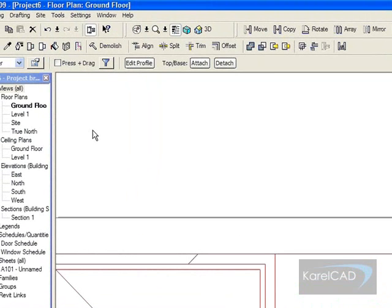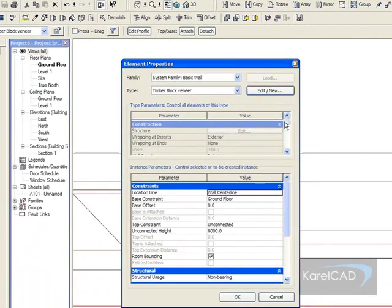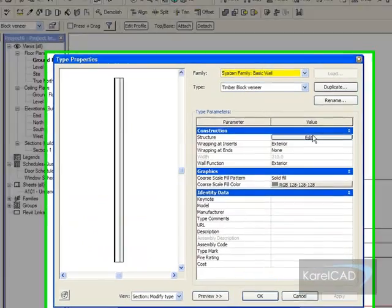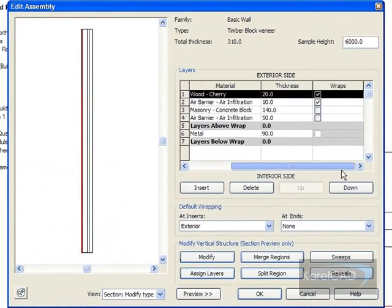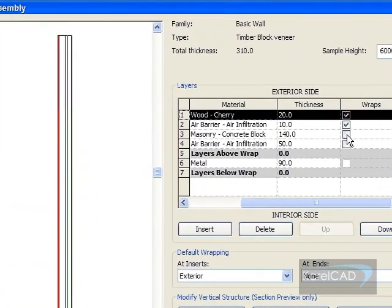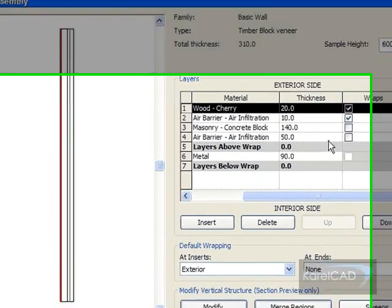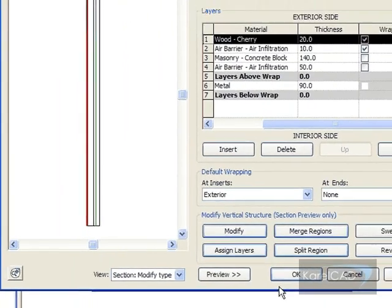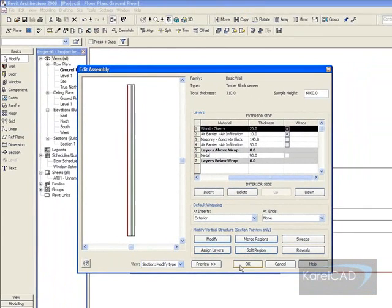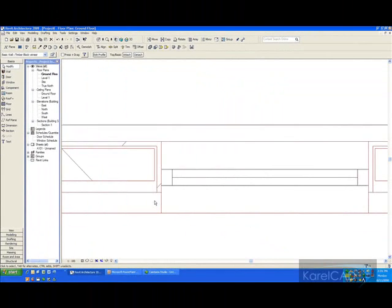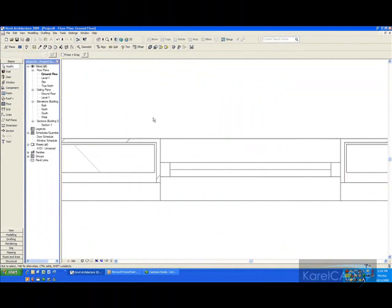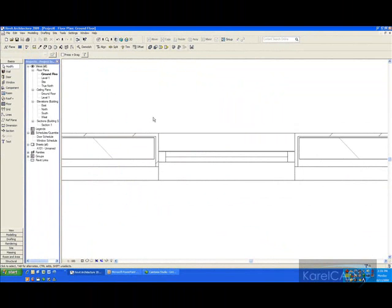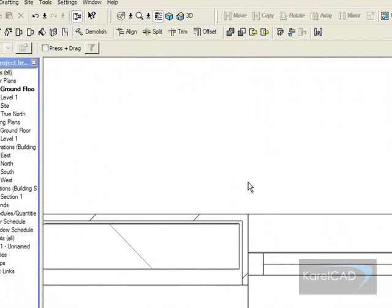Now, the reason it doesn't wrap the brickwork is, if we go into the properties, we can see that masonry concrete block is not set to wrap, neither is the air gap. But both the wood cherry and the air barrier are set to wrap. So when you wrap from the exterior, that's the way they wrap—they wrap back to the core.